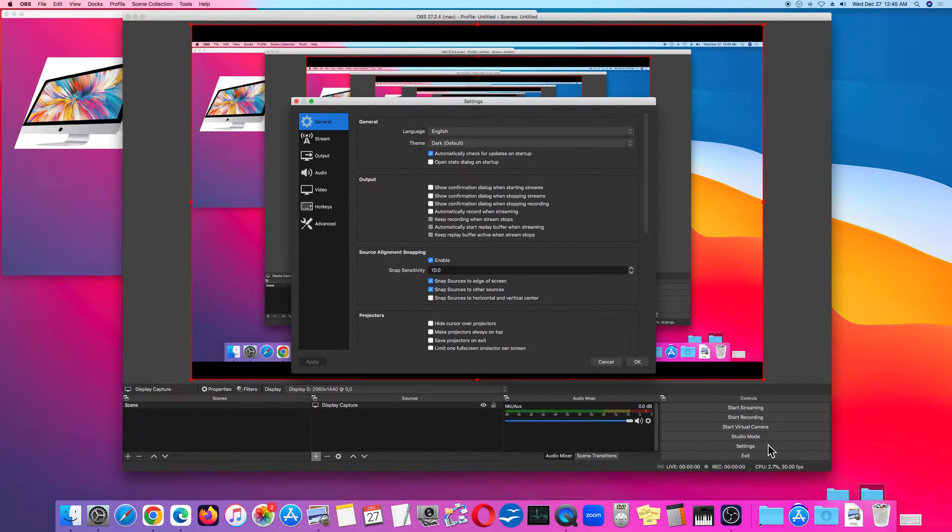In the lower right corner, in the Controls option, select Settings. Next, go to Hotkeys.